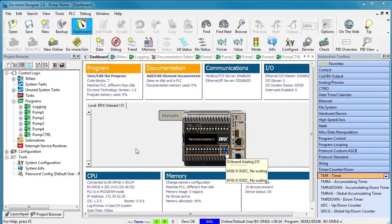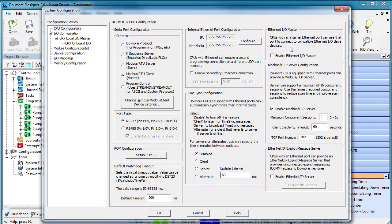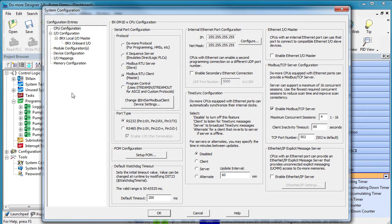Now as your projects start using more and more resources and devices, then you'll want to use the System Configuration dialog because it allows you to customize the hardware, devices, servers, and even modify the memory usage.